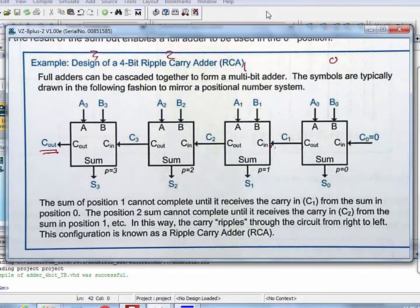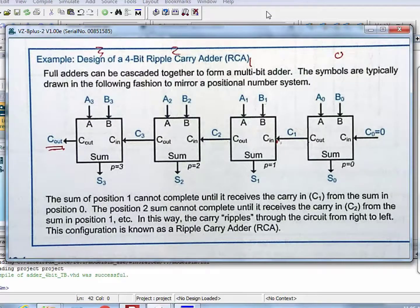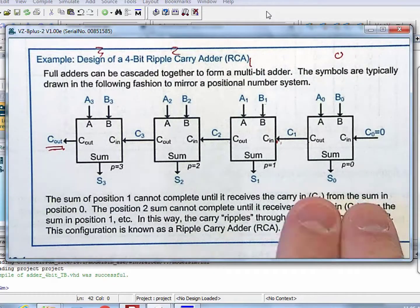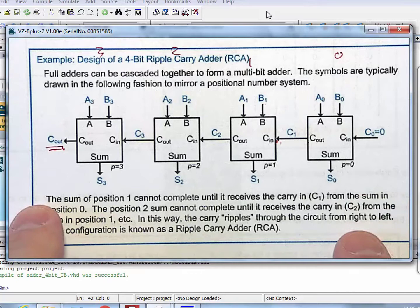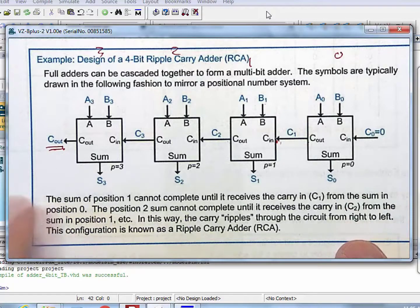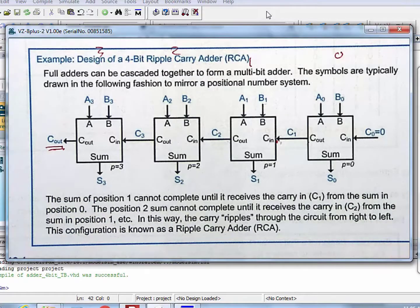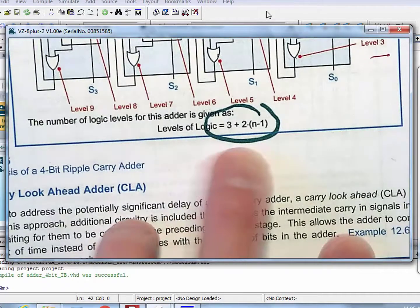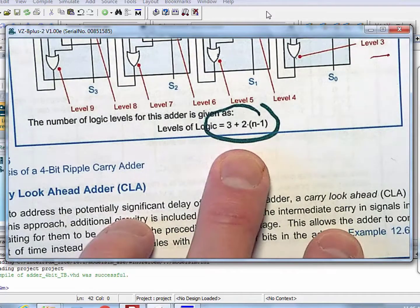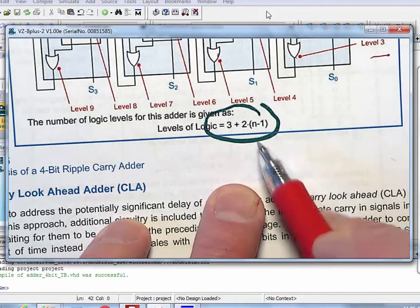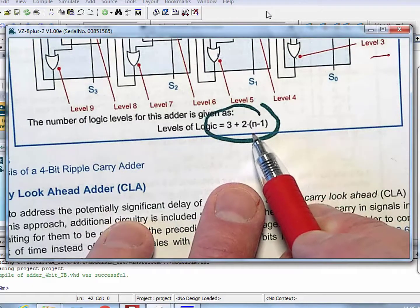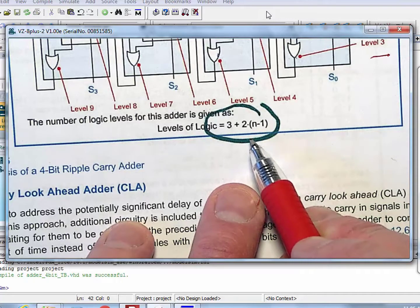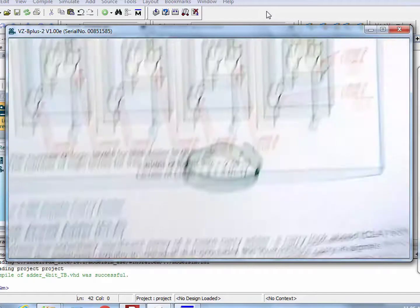We also talked about the equation to model the delay through this, if all of the delays were equal to each other. It was something like three plus two times (n minus one), where n is the number of bits. This is not a big deal if you do a four-bit adder, but it's a huge deal if you do a 64-bit adder.